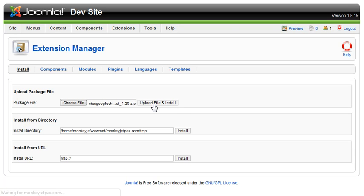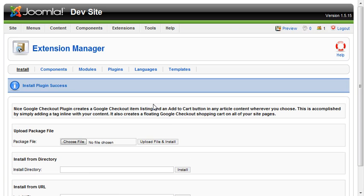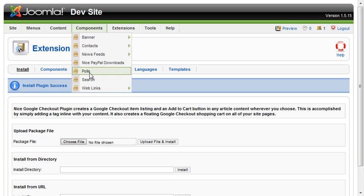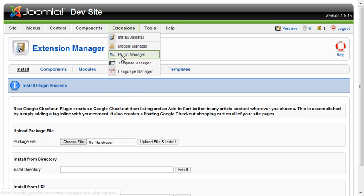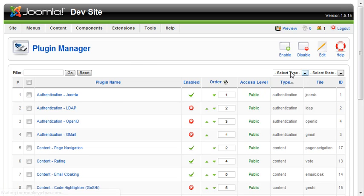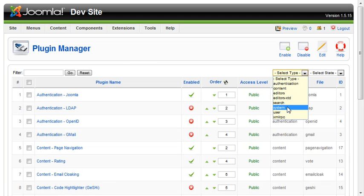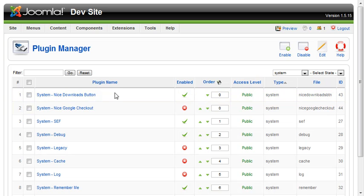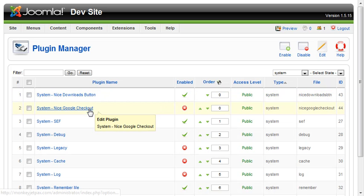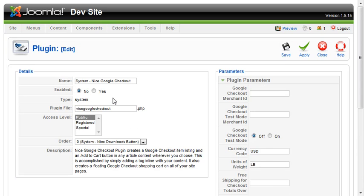The button is now installed. Now we need to configure it. Since it's not a component, you won't find any information under components. Go to Extensions > Plugin Manager. It's a system plugin, so sort the list by System and there it is — the Nice Google Checkout plugin.